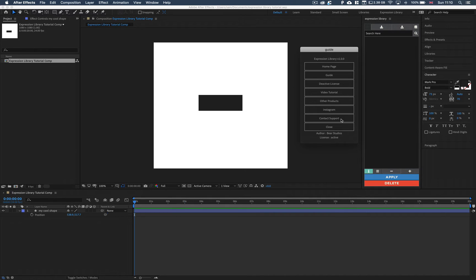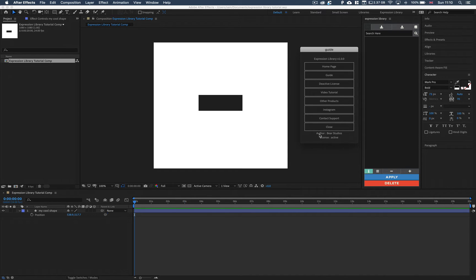So the contact support is going to open up an email where you can get in touch with any problems or any queries you have. And you can also close this window. At the bottom we have the author, so that's who made this script, that's Bear Studios. And then we have the license and the current status of this license is active.